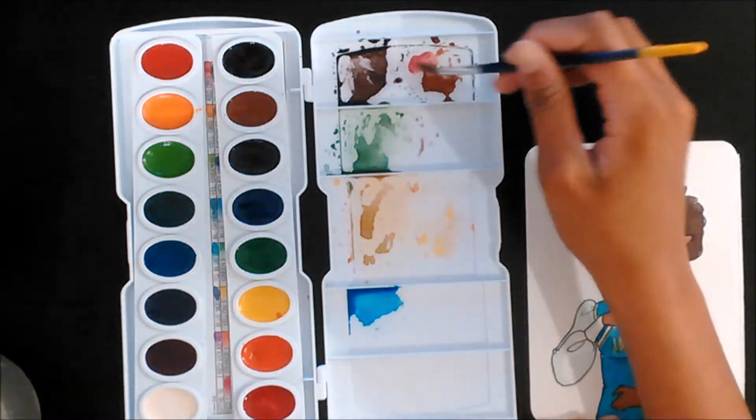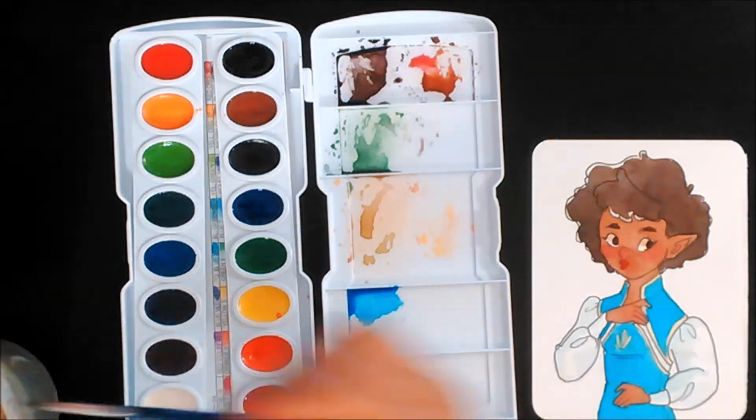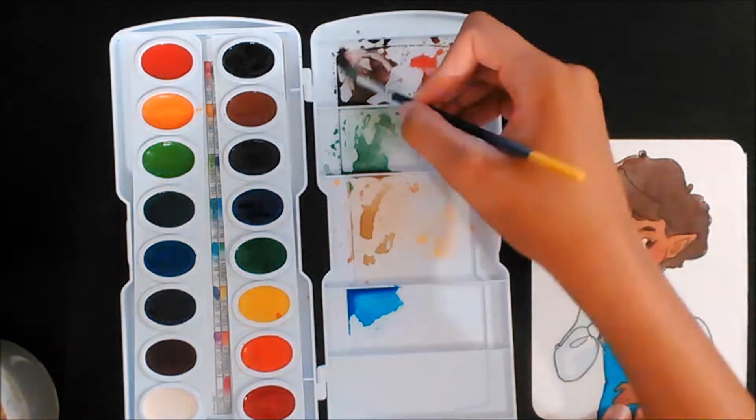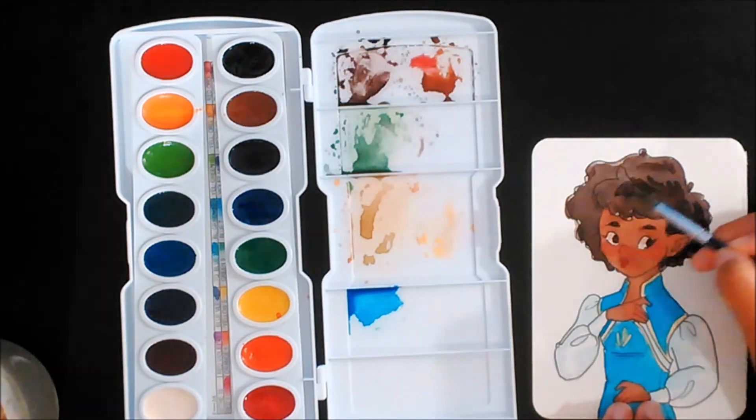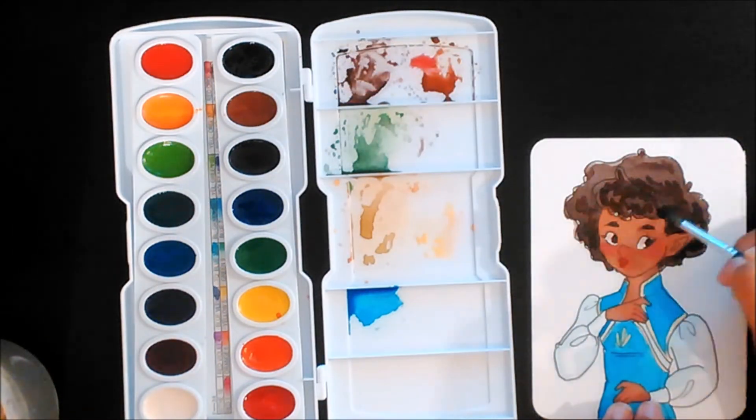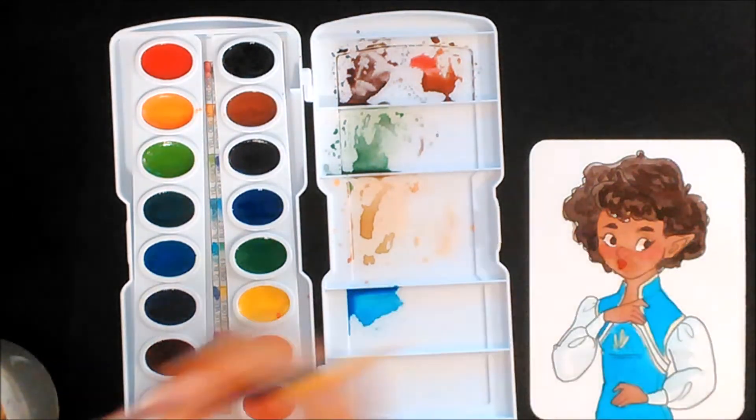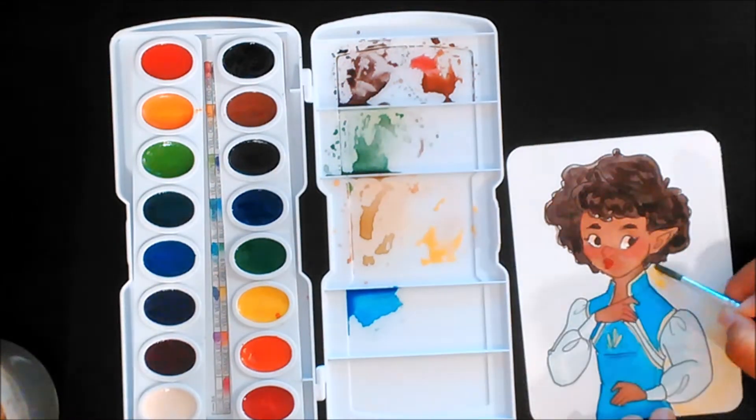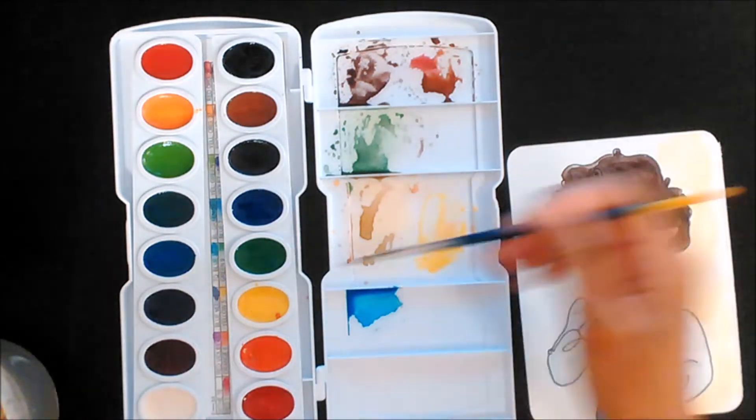I think the winner on this list in my opinion would be the Prima Marketing watercolors or watercolor confections, but the Prang watercolors, let's talk about them. I like them. I like the colors that come in the set.